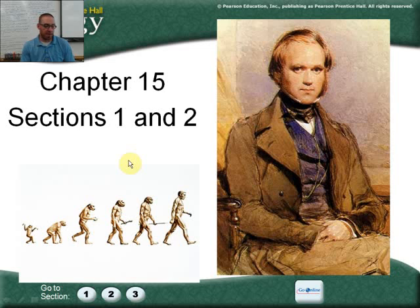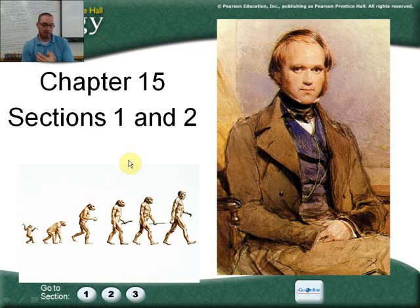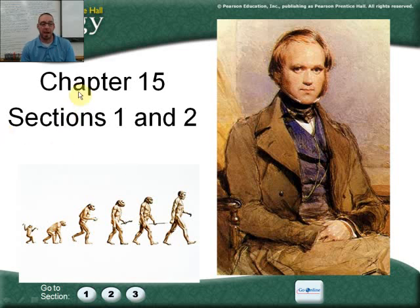So to recap: fitness, adaptation, struggle for existence, natural selection and survival of the fittest — which are synonymous — fossil records, geographic distribution of living species, homologous body structures, and vestigial organs. I think I'm forgetting one, so please go back and make sure you look through this video again. Thanks a lot.